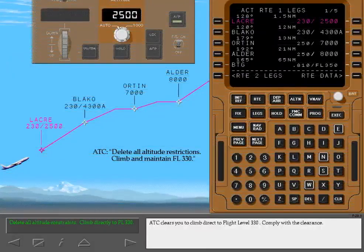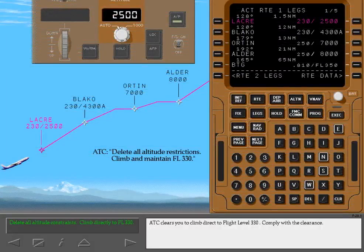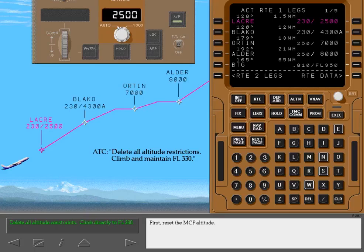ATC clears you to climb direct to flight level 330. Comply with the clearance. First, reset the MCP altitude.